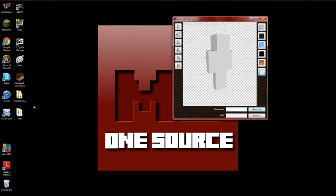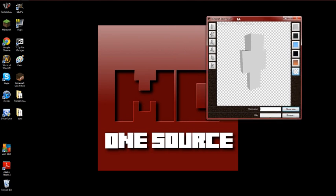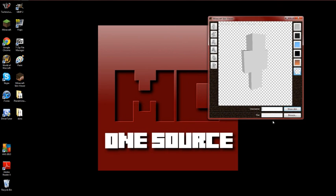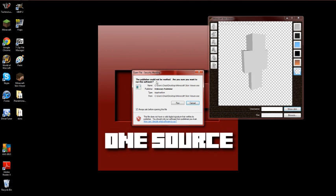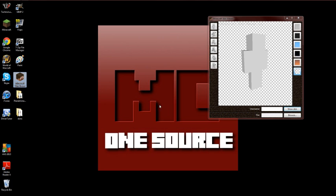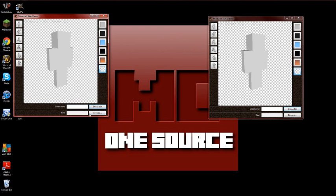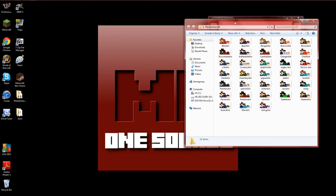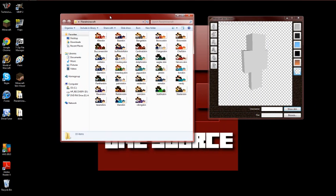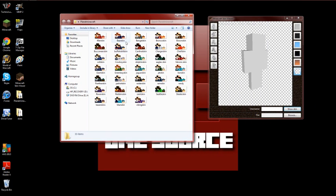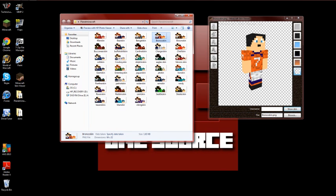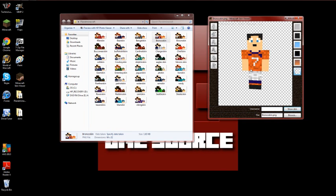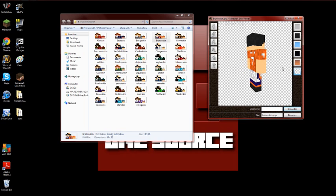What you do is, right here, you can just drop the file in of the skin you made or the skin you're using. Whoops, opened it twice. Let's go to my skins. So, let's see. Let's do the Broncos. Just place it right in there. And there's your Bronco skin.